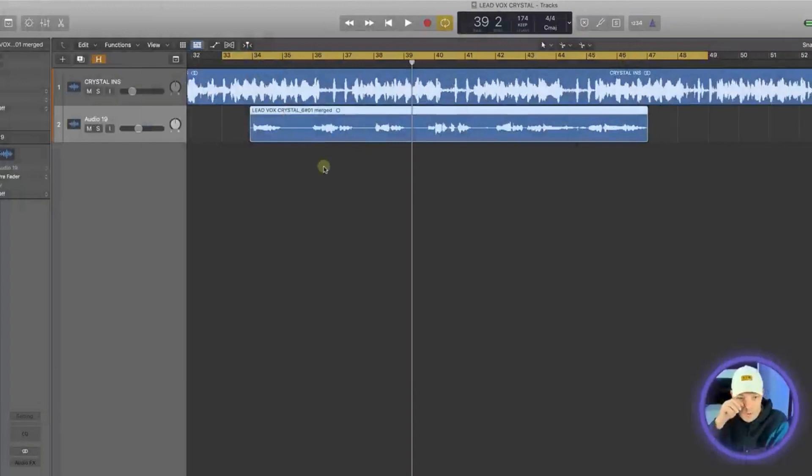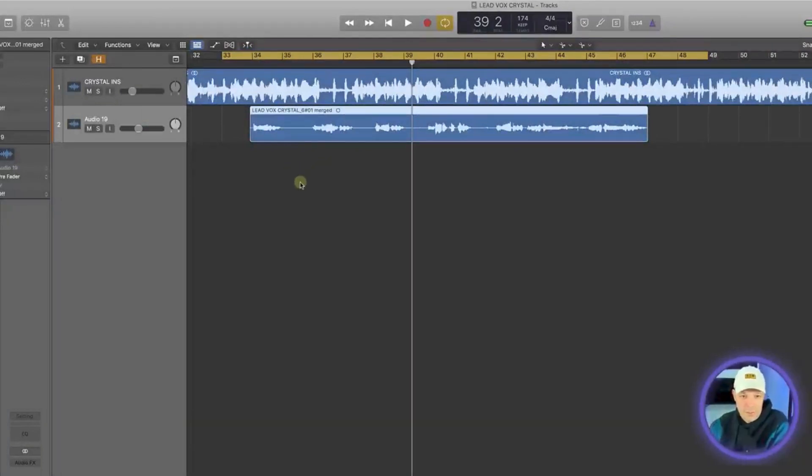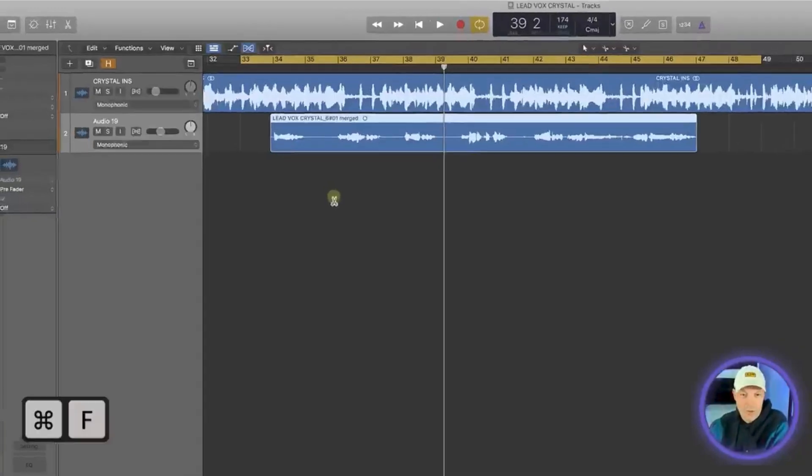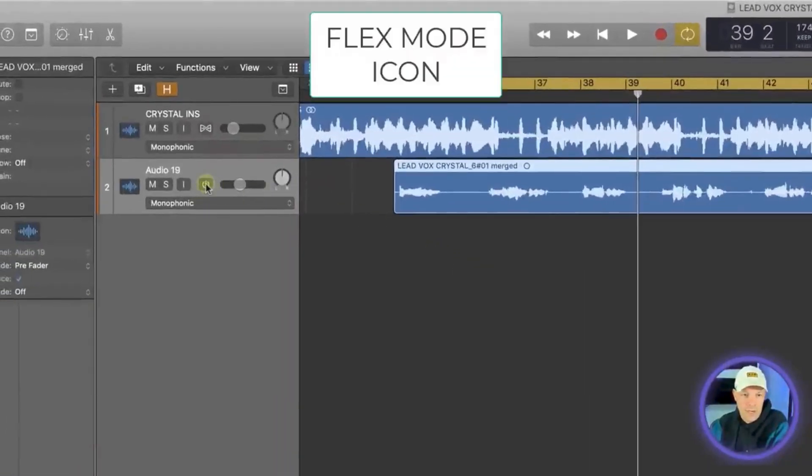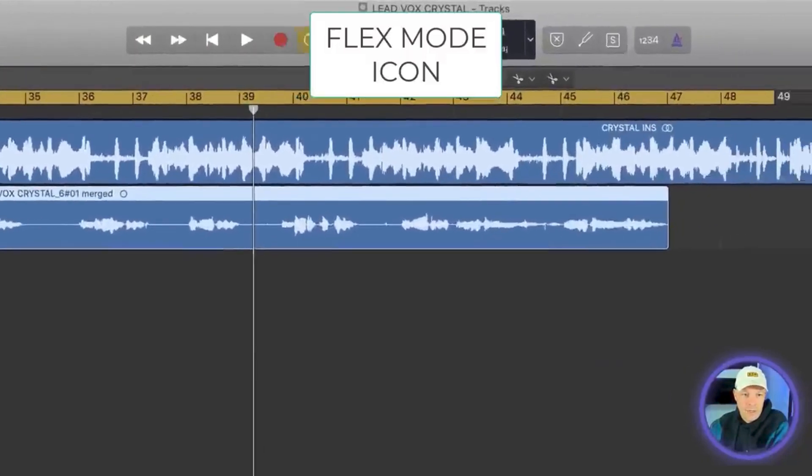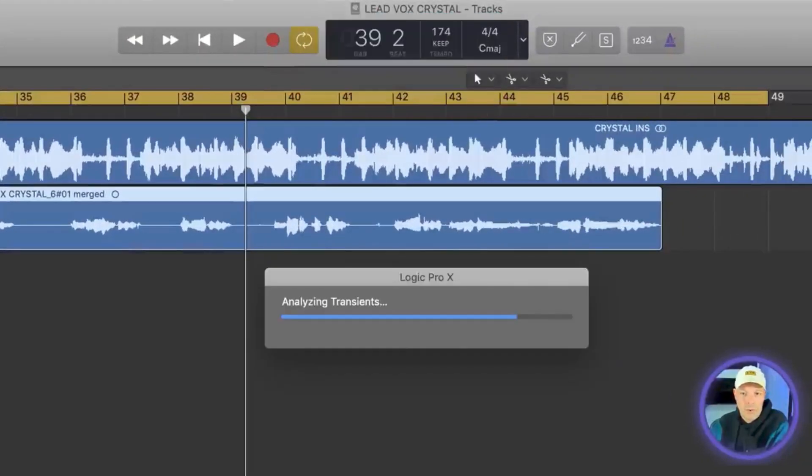Okay, so the first step we want to do is activate the channel for flex pitching. There's a couple of ways that we can do that. We can either press command and F which will bring up this icon here and then we can click that to on. It will analyze the file.